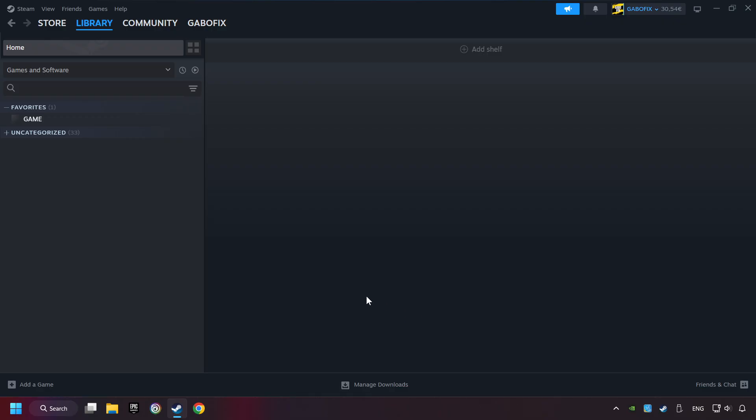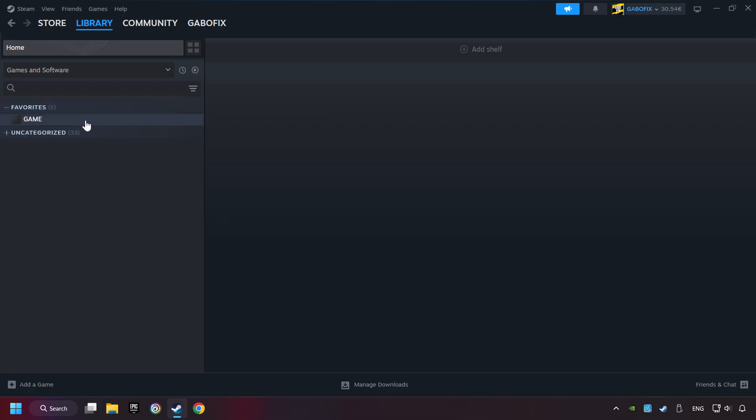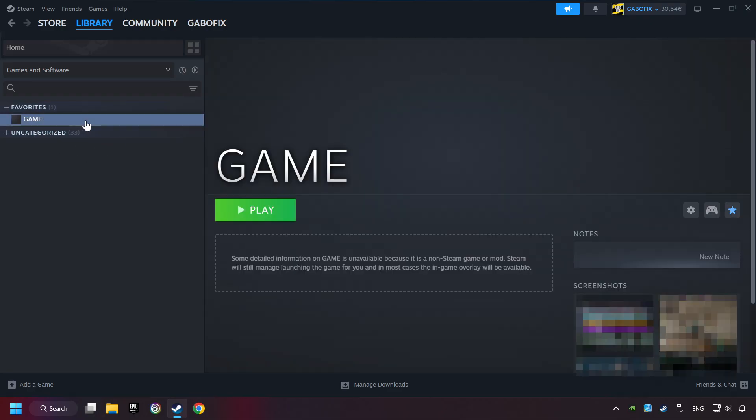Now you can go to the library and select the game. I made a file named Game for this video. Don't be confused. You should see your game right here. Click on the game.